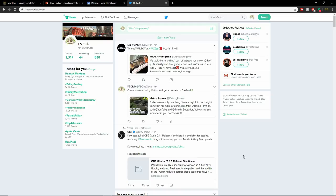First of all, if you have not joined us on Twitter, make sure you guys do it. It's at FS Club Xbox.